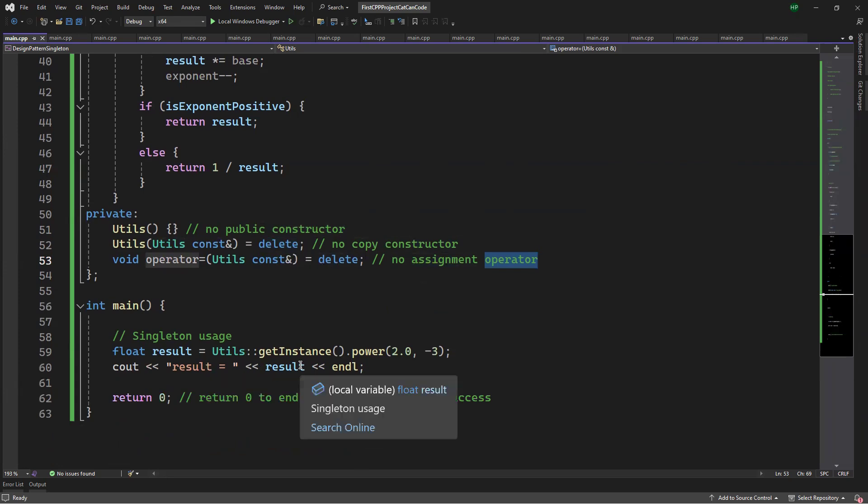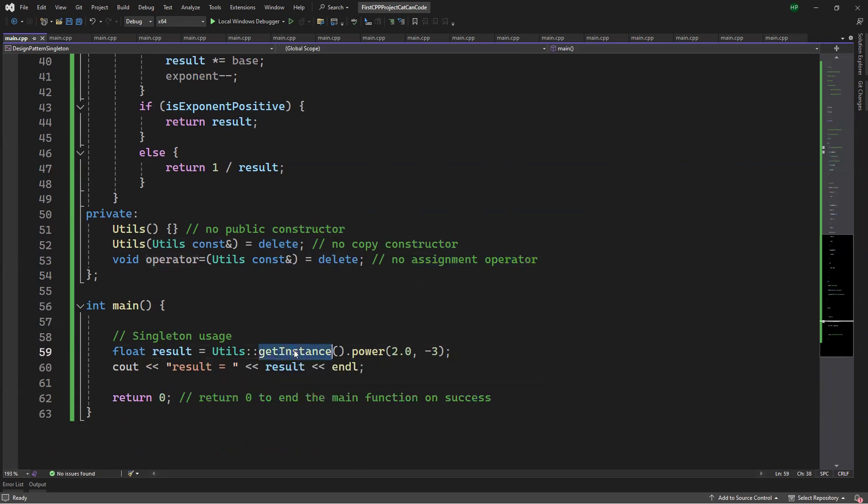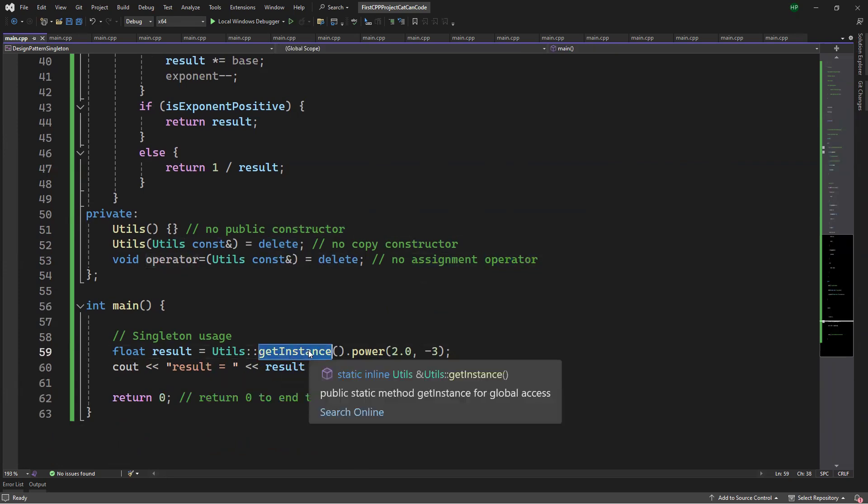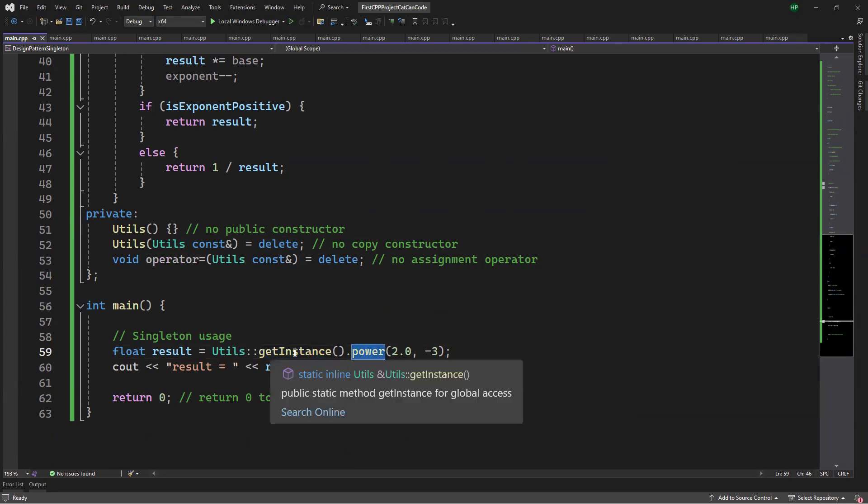To use my Singleton class, first I need to get the instance, then I can call any public function or method from this class.